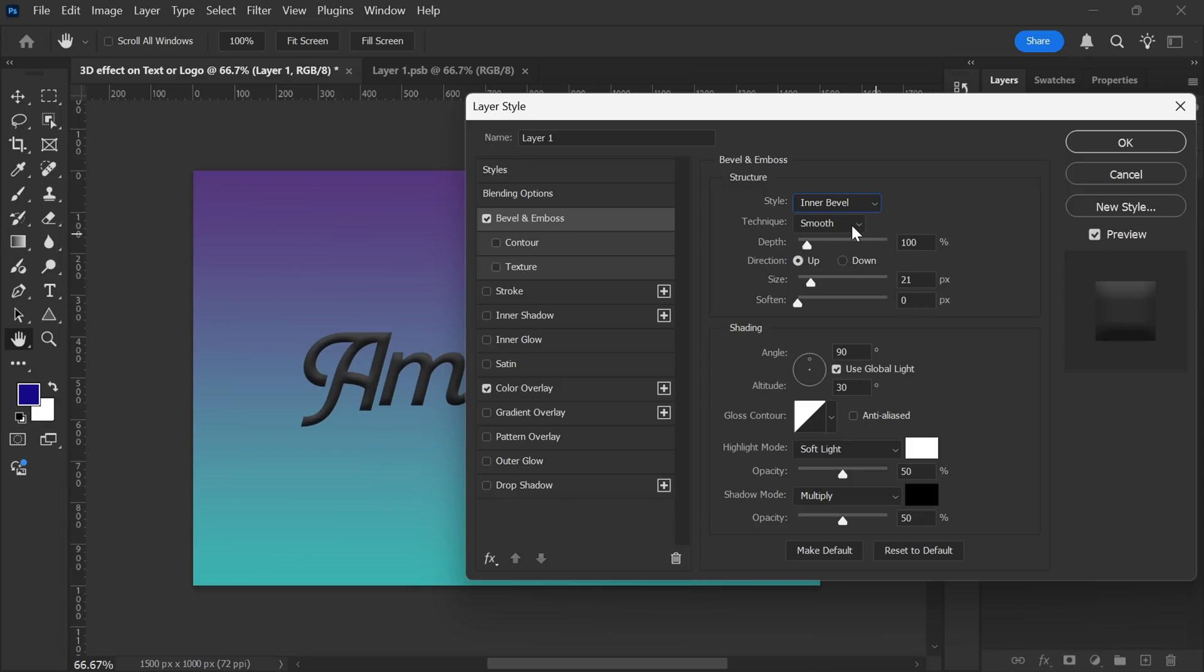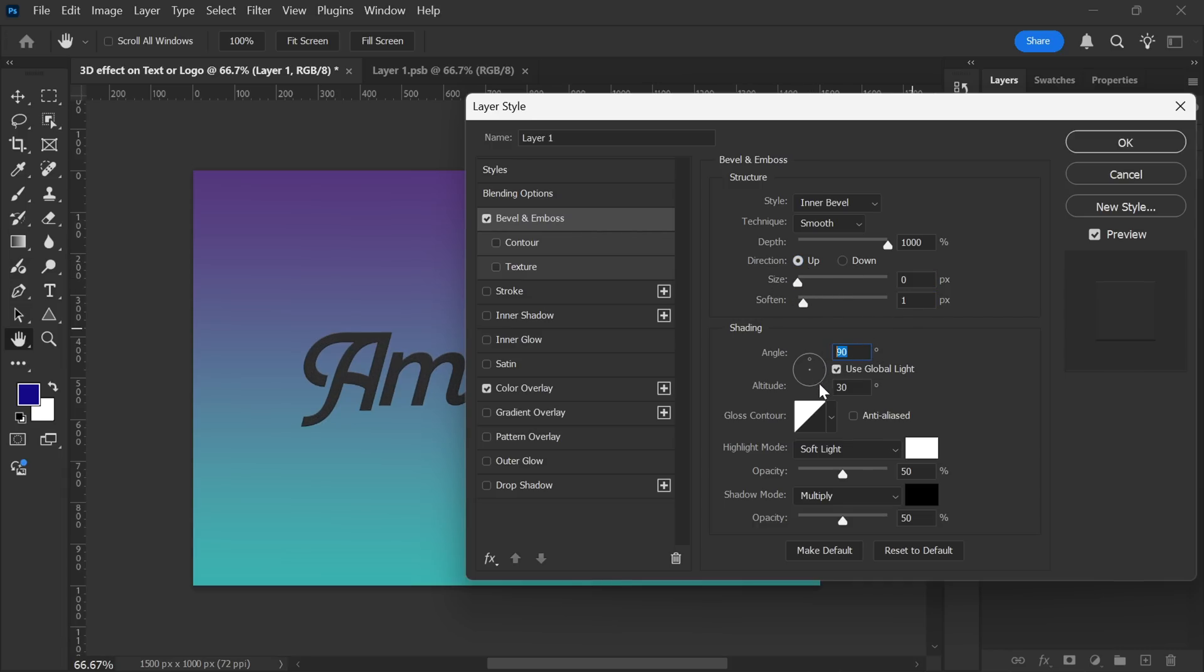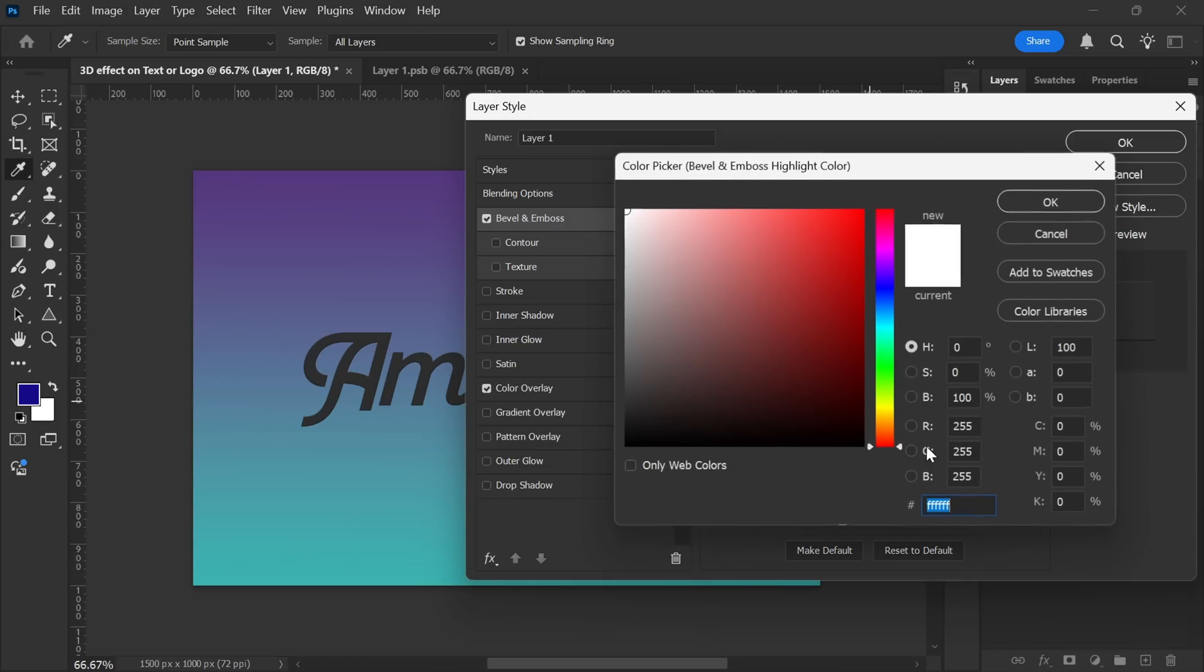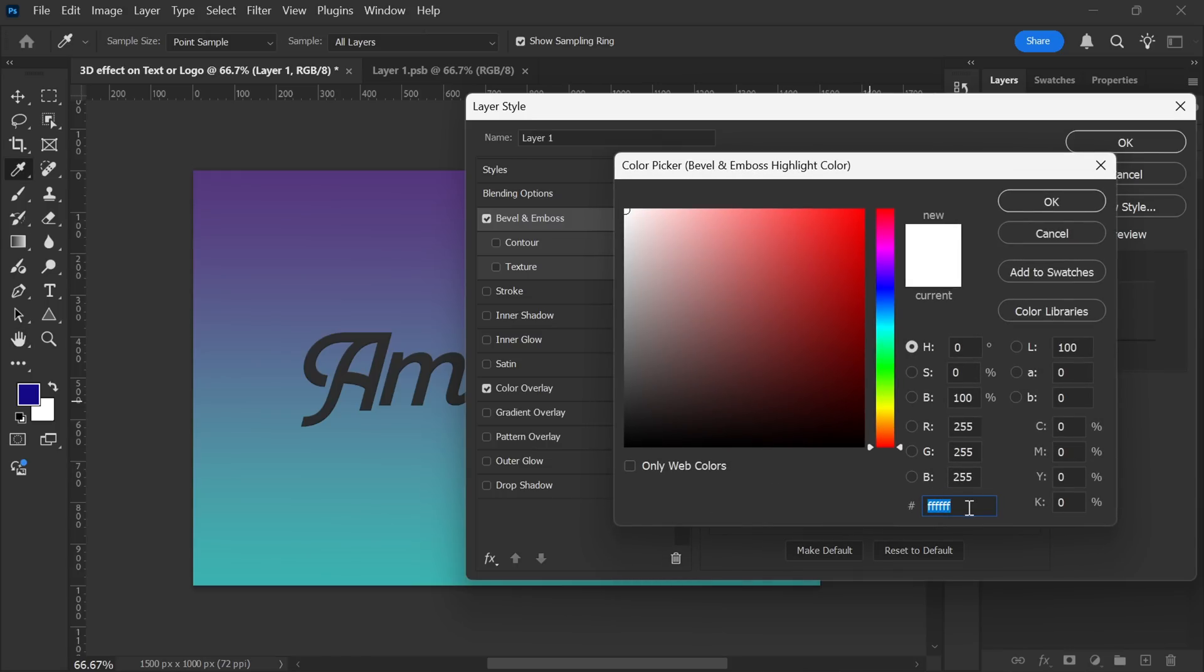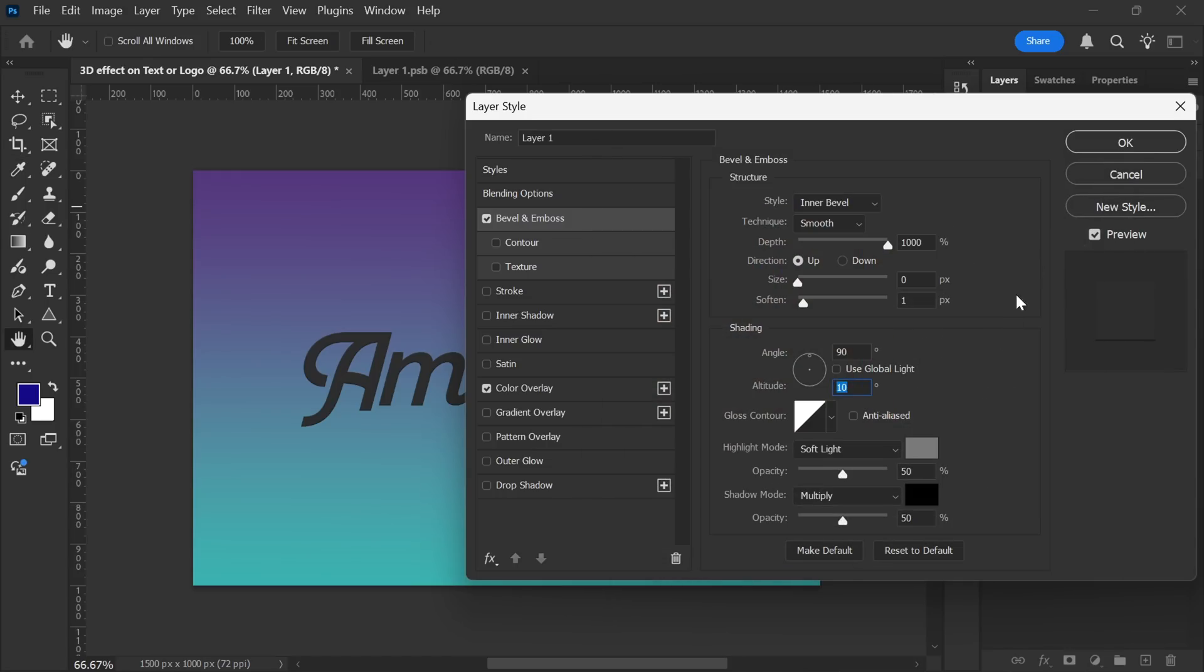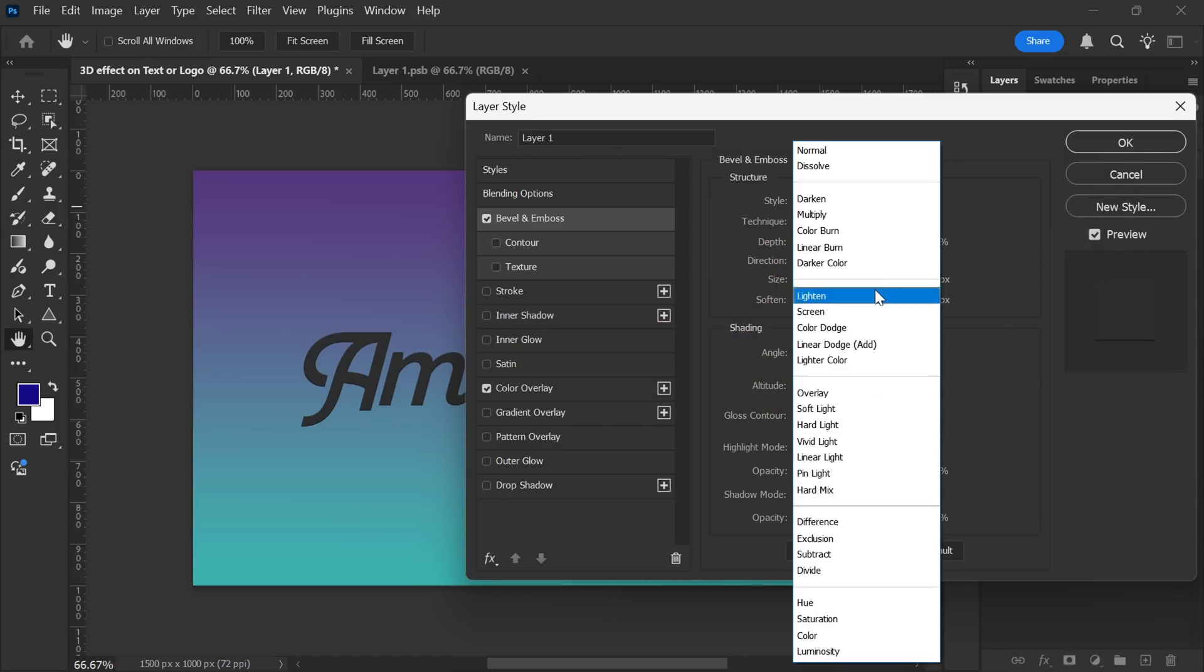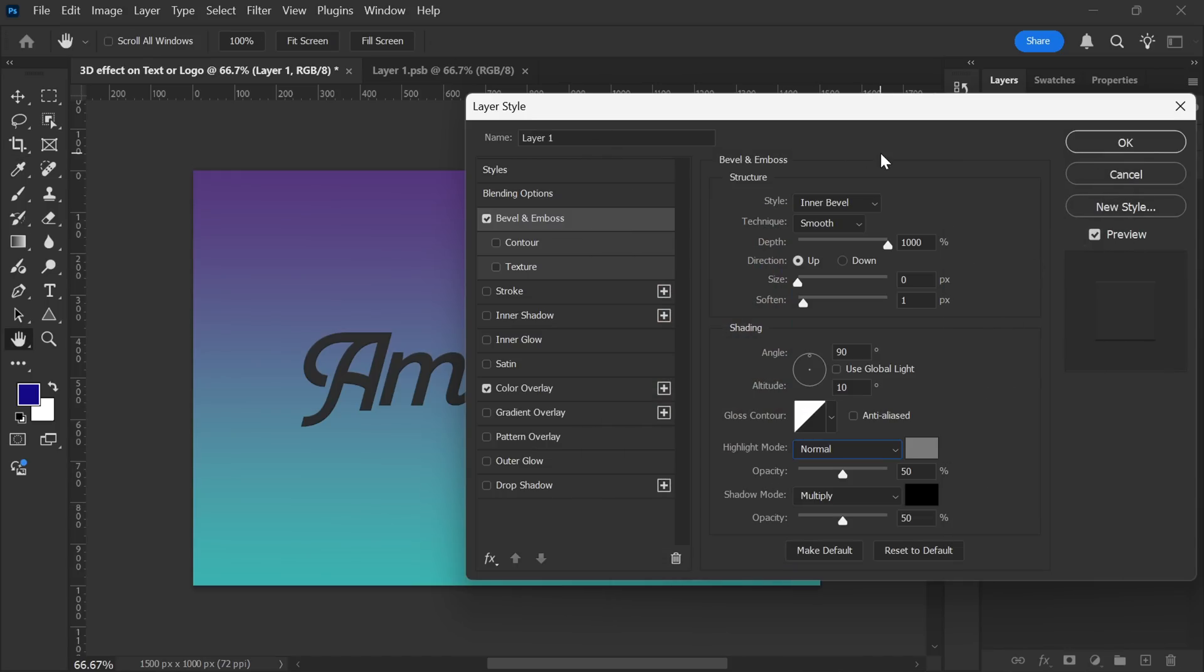Keep the technique on Smooth and push the depth up to 1000%. The direction should be set to Up, with the size at 0 pixels and soften at 1 pixel. I'll keep the angle at 90 degrees and the altitude at 10 degrees, while making sure to untick the Use Global Light option to have full control over the lighting. For the highlight mode, I'll select a medium gray color, change the blending mode to Normal, and set the opacity to 100%.